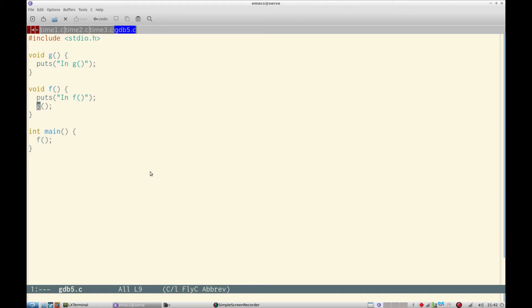Hello and welcome to this video of GDB debugging. In this video we will learn about backtraces.